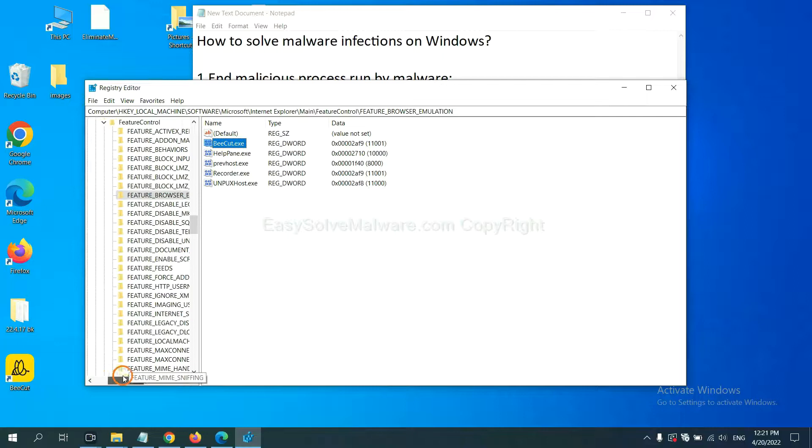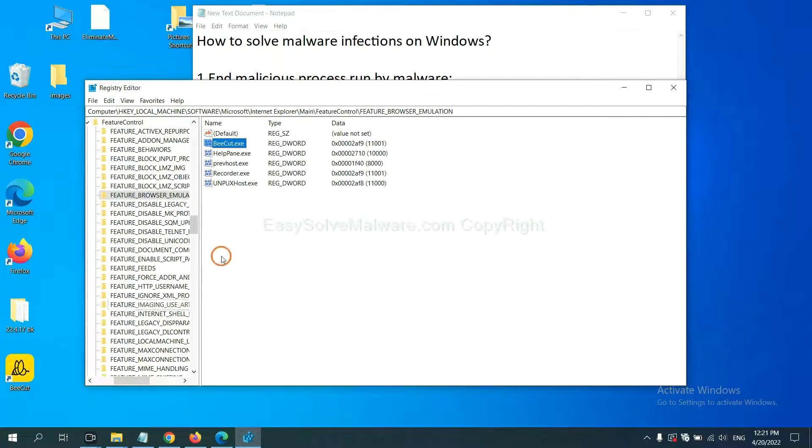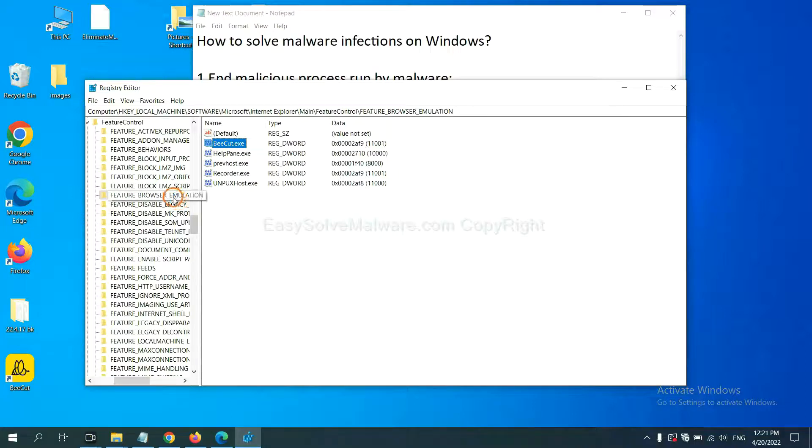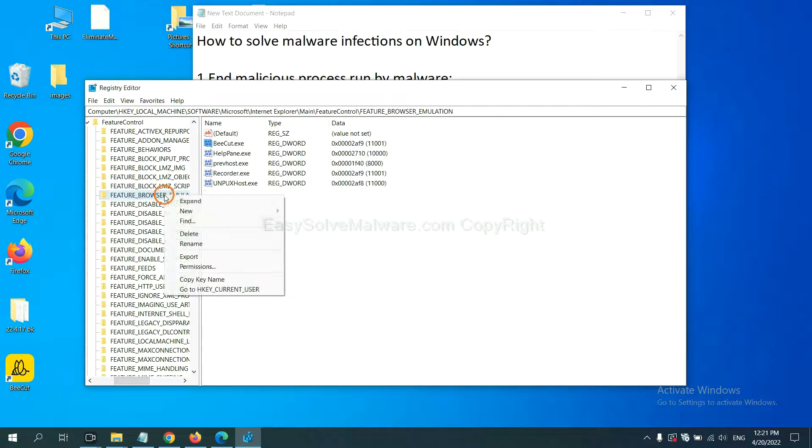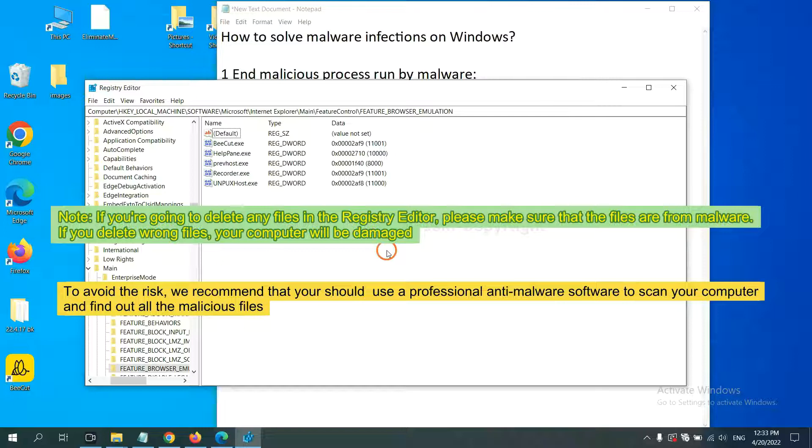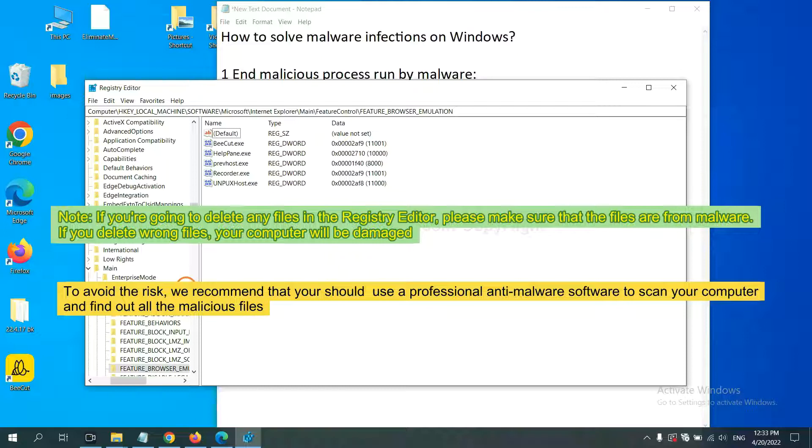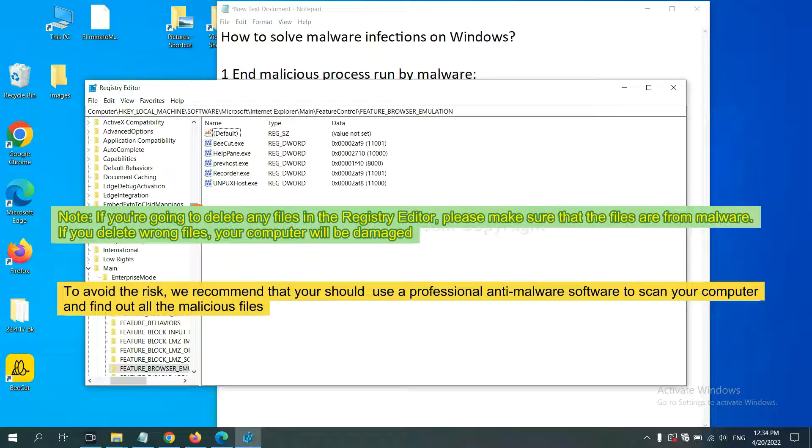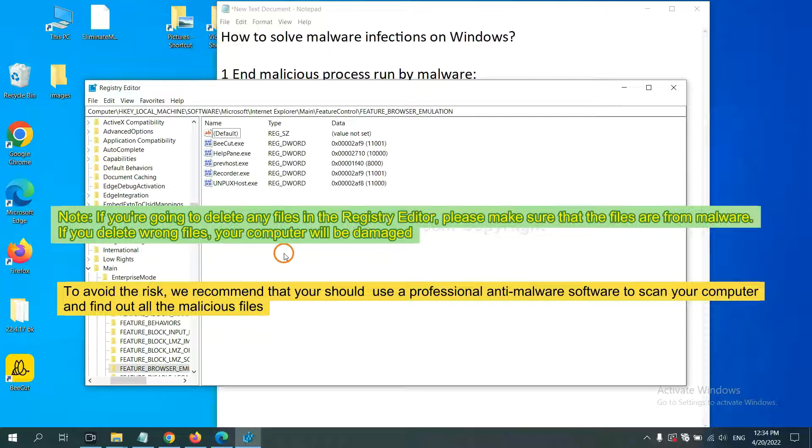Now we have found some files from the malware. Right-click on the folder and click Delete. If you are going to delete any files in the Registry Editor, please make sure that the files are from malware. If you delete the wrong file, your computer will be damaged. To avoid the risk, we recommend that you should use a professional anti-malware software to scan your computer and find out all the malicious files.